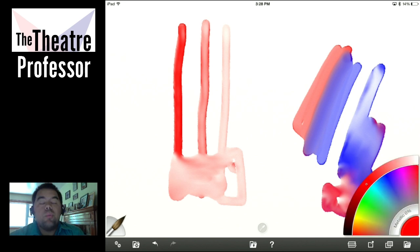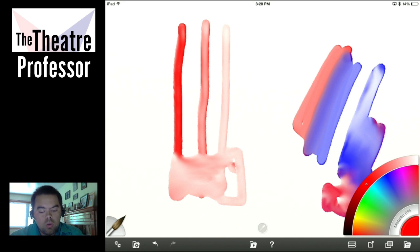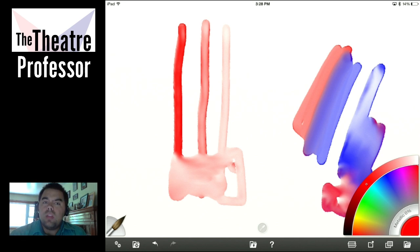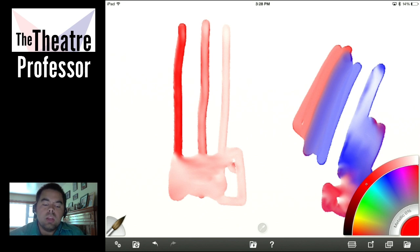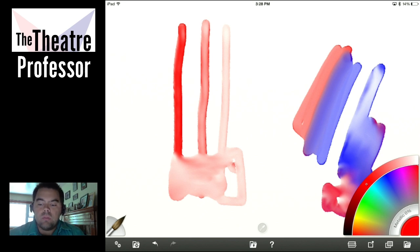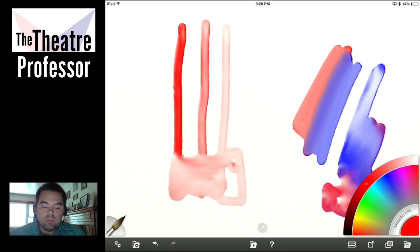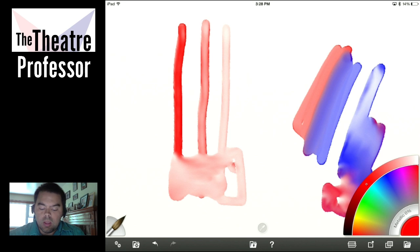Would I say it perfectly mimics watercolors? No, but you have to understand this is in and of itself its own art as well. So I wouldn't necessarily expect it to always mimic watercolor. I am losing battery life quickly, which means I'm going to need to plug in soon, and I'll have to pause when that happens.